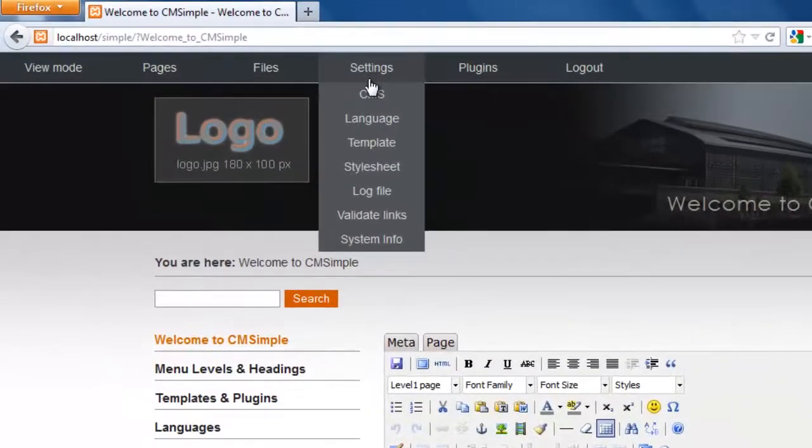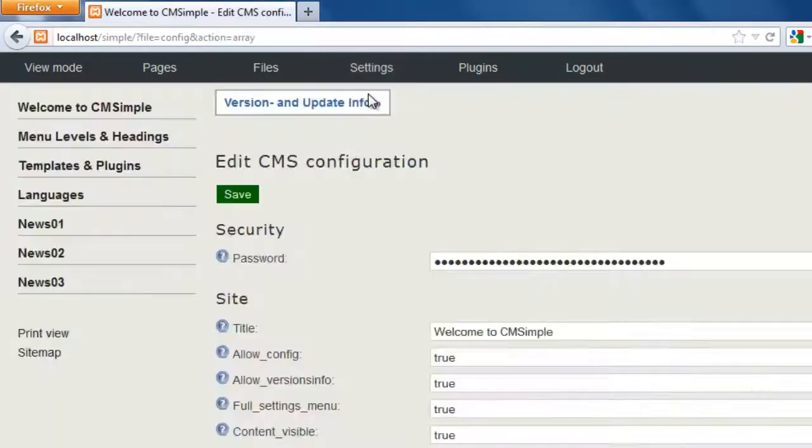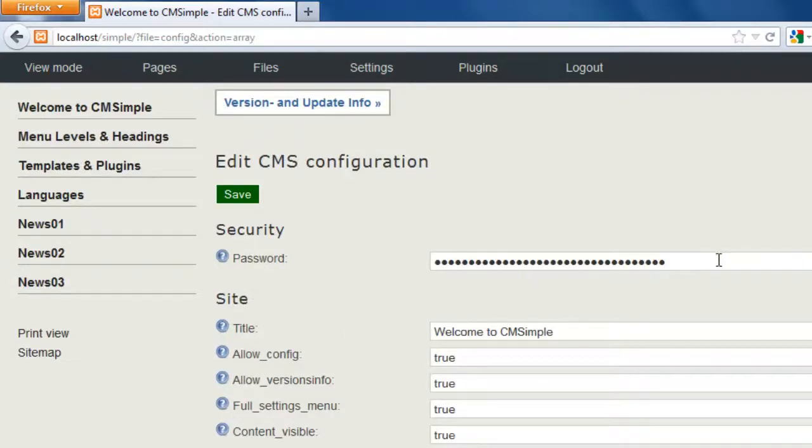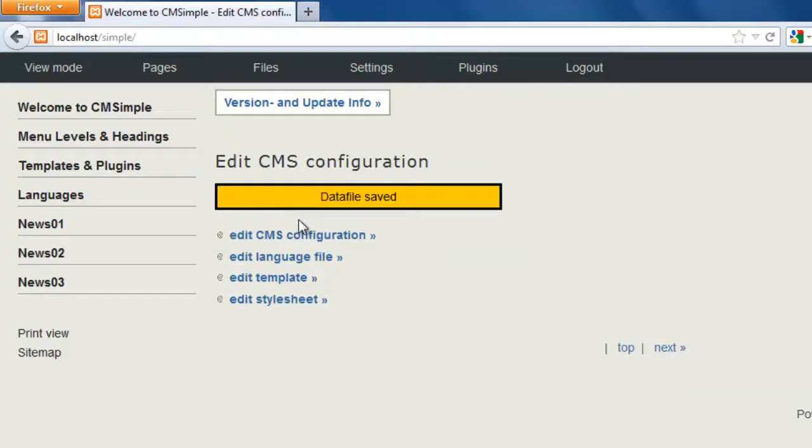So from here we'd want to go where it says settings. Just point and on this dropdown menu click on CMS. Here where it says password, simply take out everything and put a password that you will remember, then hit save. Okay, so it has been saved.